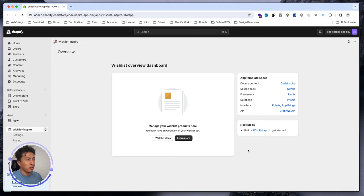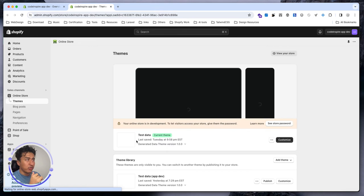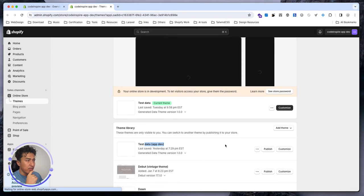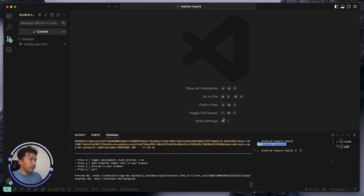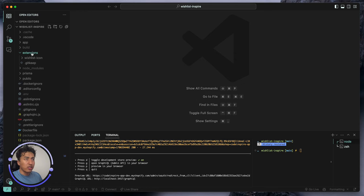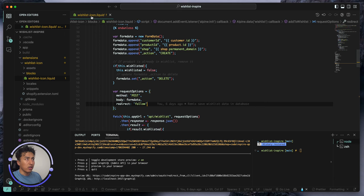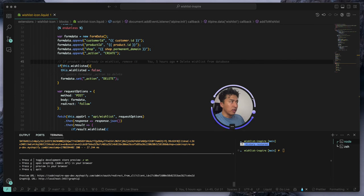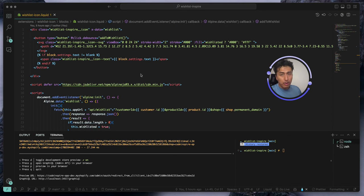Let's start. I'll go to the storefront and preview the theme because we are running this on a preview theme. This is the theme that I am previewing — I'll right-click and preview. In the code, nothing has changed here except if I go to the extension, wishlist icon, go to the block — this is the wishlist icon that we have. I'll close the sidebar so we can see everything.